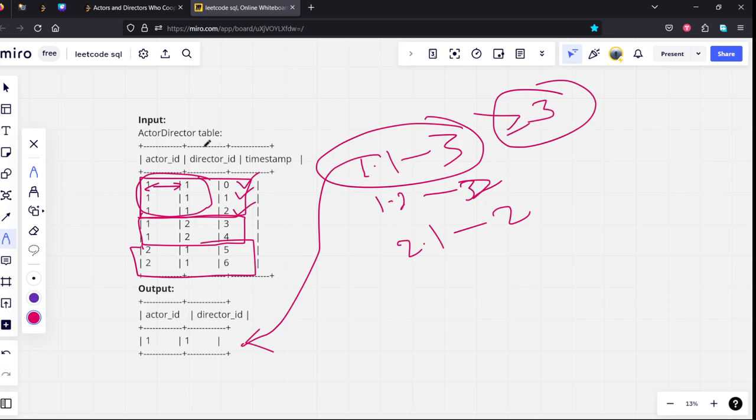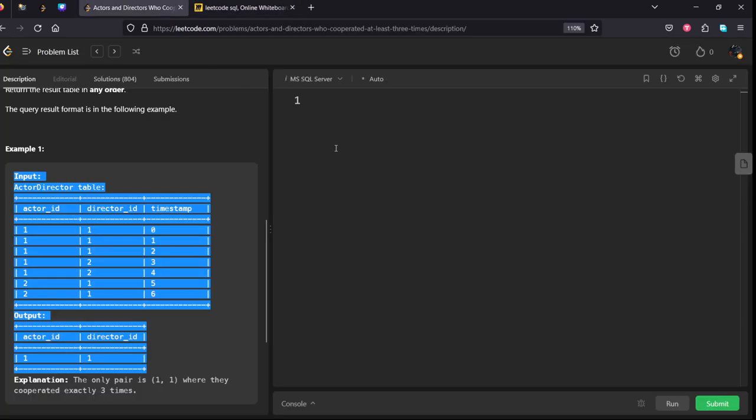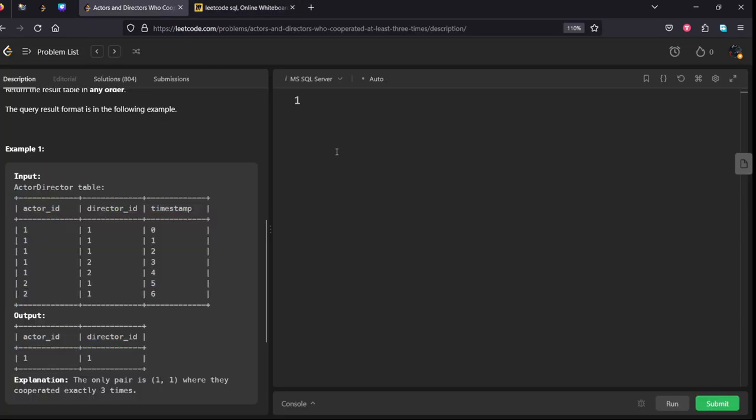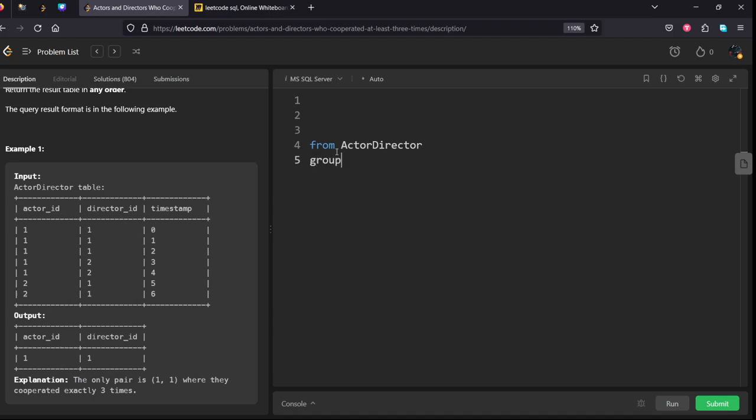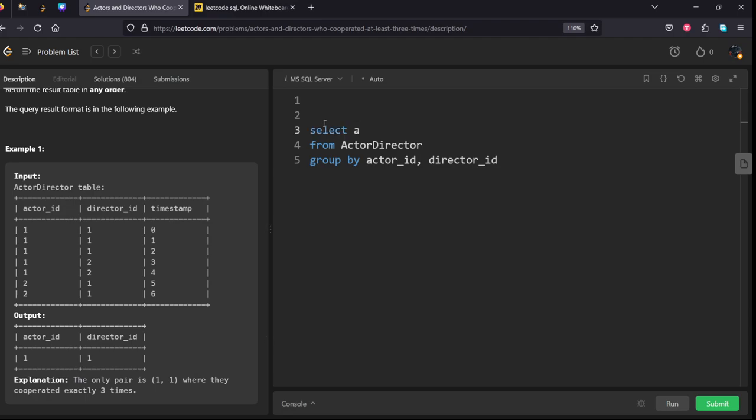Now what we need to do is group by actor_id and director_id, count the number of times they worked, and filter for greater than three. Let's write it: FROM actor_director, GROUP BY actor_id and director_id, and SELECT actor_id, director_id. But we need to filter for greater than three.